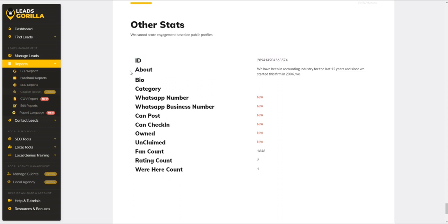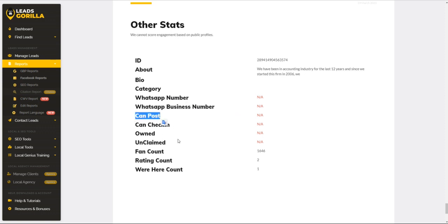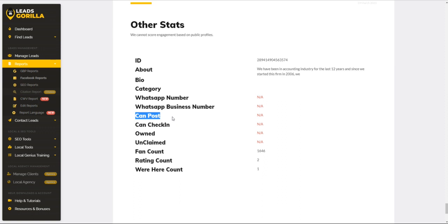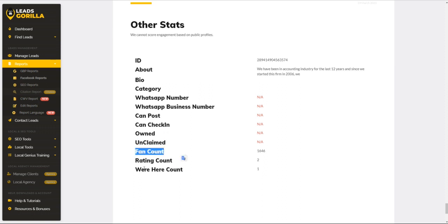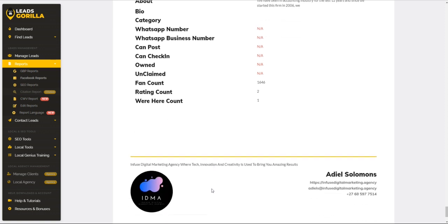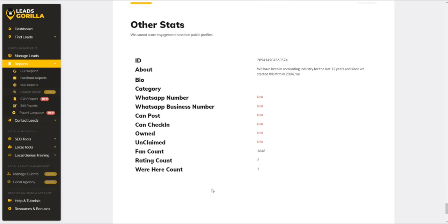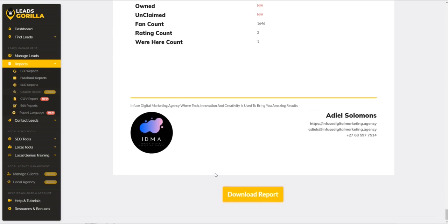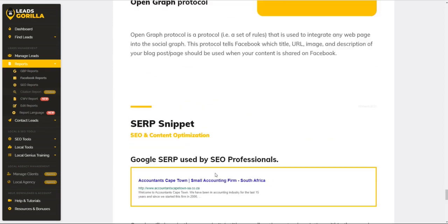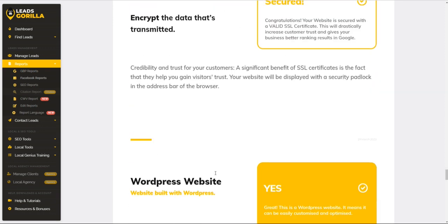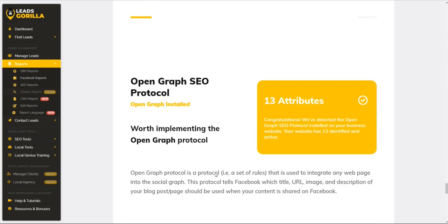These are some of the other things to show. So these are the Facebook ID, then about this page, there's no bio, this doesn't show the category, no WhatsApp number, no WhatsApp Business, no post, no check-in. This is actually the feature where the page allows for people to post, the last of people to check in, owned, unclaimed, fan count, etc. These are important things that your customer needs to be made aware of. If they're not aware, you can actually bring it to their attention, you can actually highlight it to them, and whatever these customers are lacking you can actually provide them with.